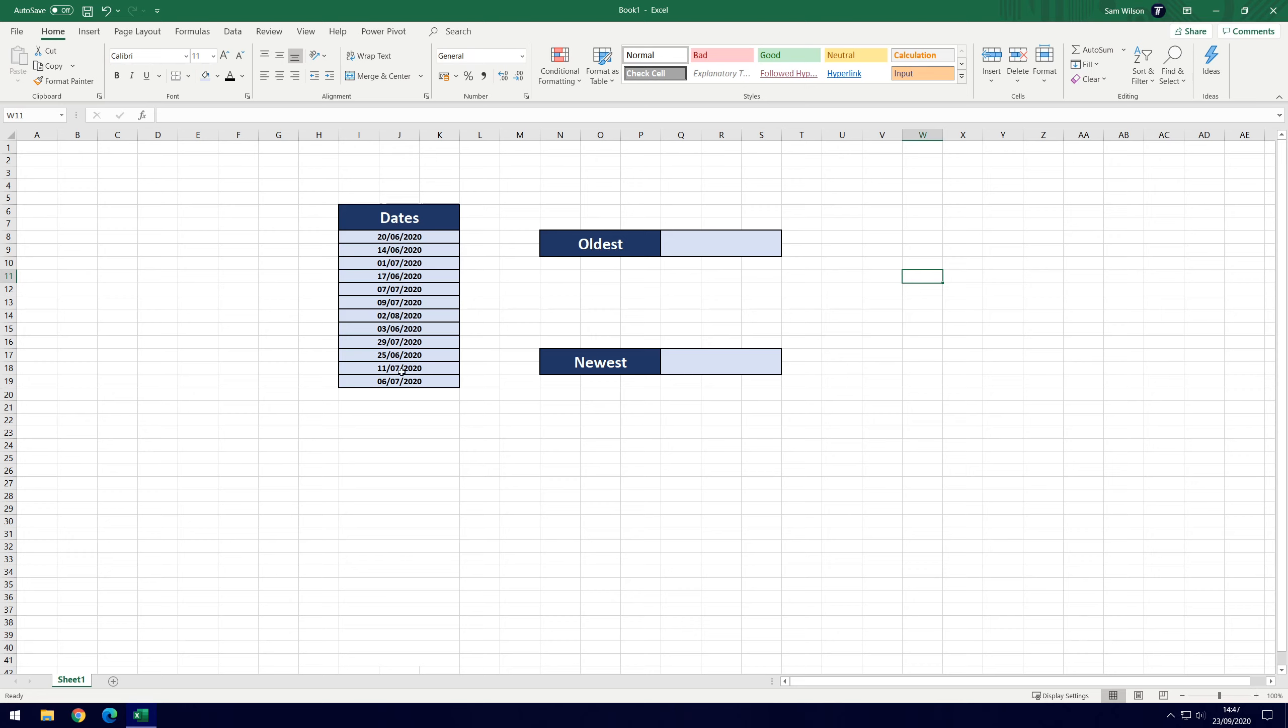Here we've got a list of dates and we want to try and find the oldest and newest. Now of course this is a small data set so it's pretty easy to do it just by looking at it, but if you had a load of dates then this would be a good method to find the oldest and the newest dates.